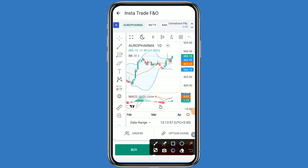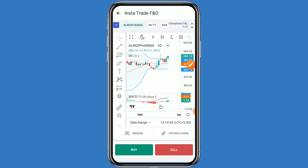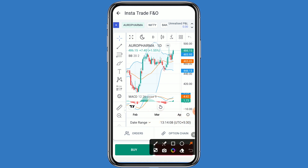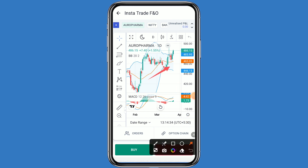This chart is showing a downtrend. At the bottom, a hammer pattern was formed, and you can see a good upside potential. If we talk about support, the major support is 446. If Aero Pharma breaks that support, the next support is 440. If it breaks the second support, the next support is 435.